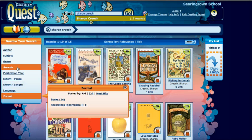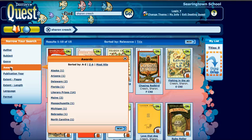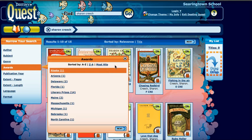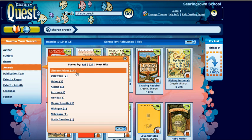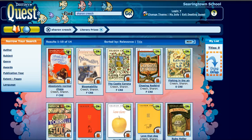If I'm just looking for a book that's won some kind of award, I'm going to click on Awards — this will narrow my search. Let's click on Most Hits and look for literary prizes. Now 14 of her books have won some kind of award.